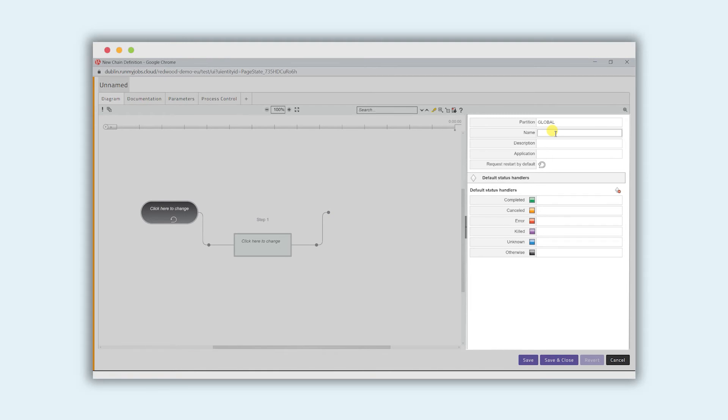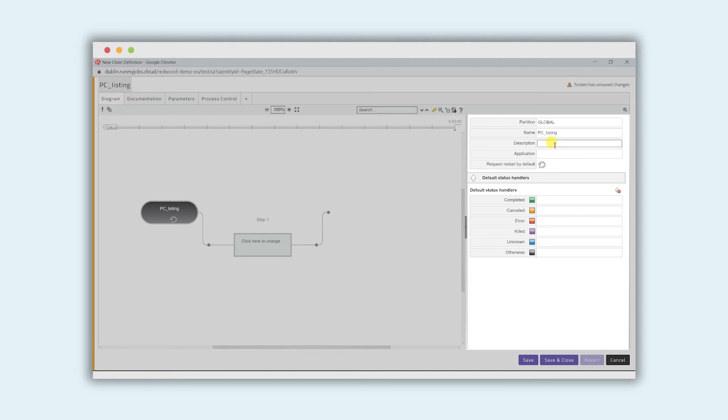We'll call it PC to give it a process chain prefix and we'll call it listing. And then underneath that we'll put a description.